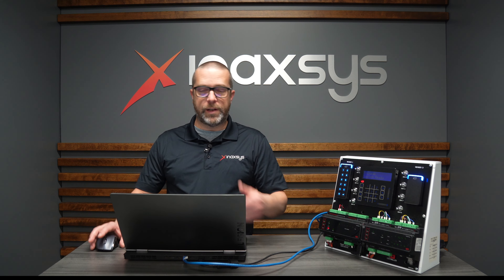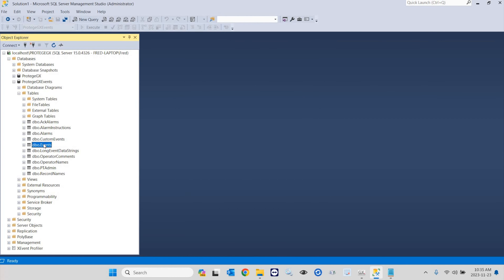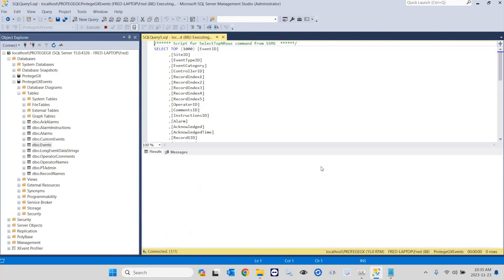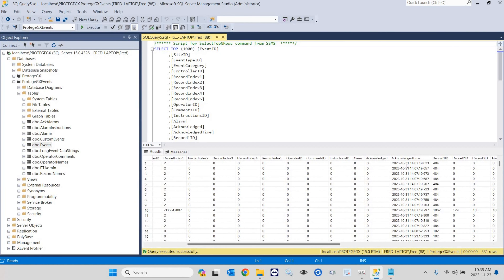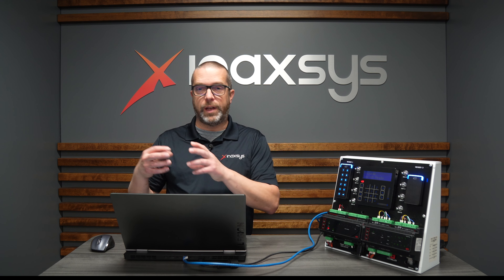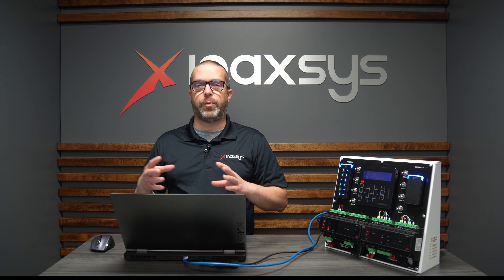In this case, as you see, it deleted 651 events. If I close this and run the query again, you can see the first event is after the end time of the query that I ran before. There's another trick: if you want to reduce the size of the event database, when you truncate events from it, it may not actually reduce its size right away.